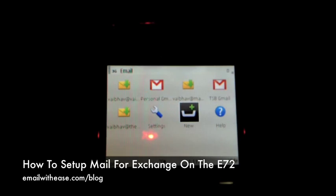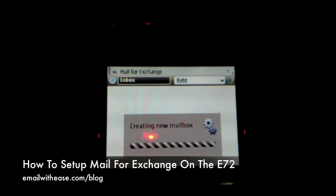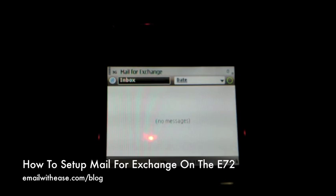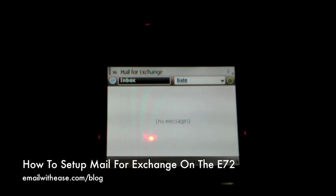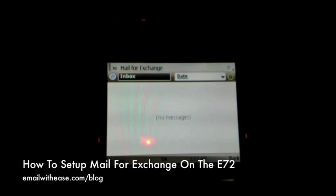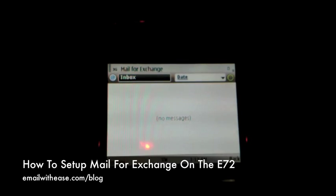Wait for the phone to automatically populate your Mail for Exchange account, and there you have it. You have set up Mail for Exchange on your Nokia E72.